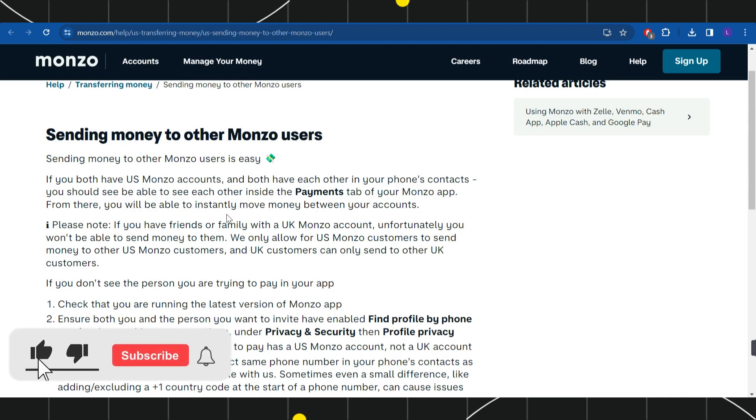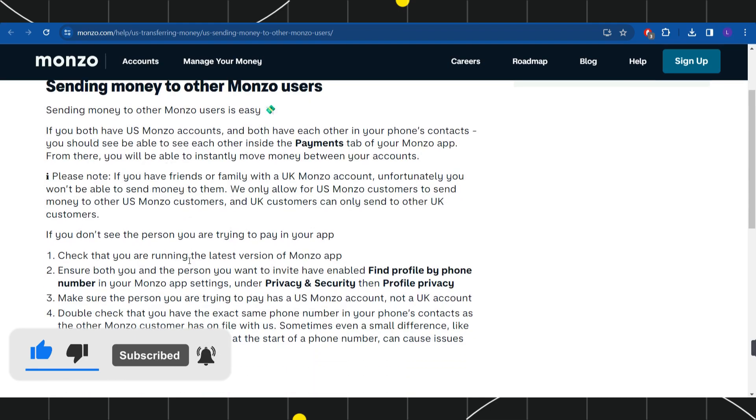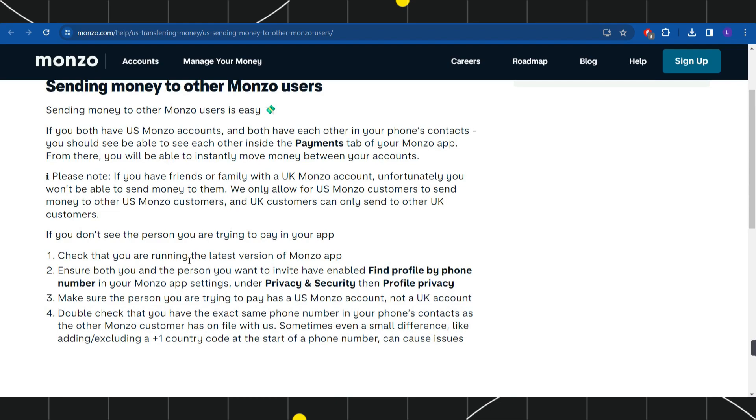You need to make sure that if you have friends or family members with a UK Monzo account, unfortunately you won't be able to send money to them. This is because as of right now, we only allow for US Monzo customers to send money to other US Monzo customers, and UK customers can only send to other UK customers.